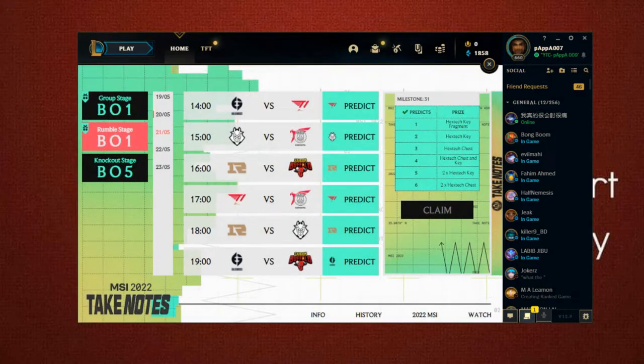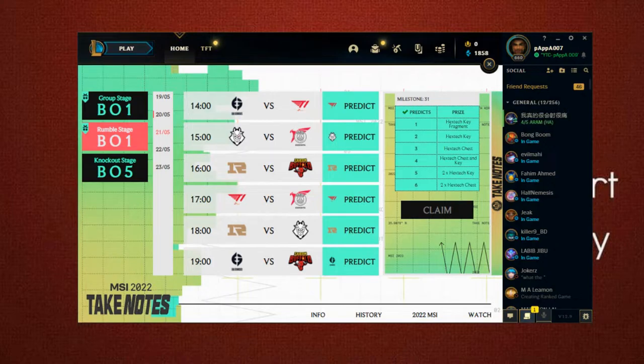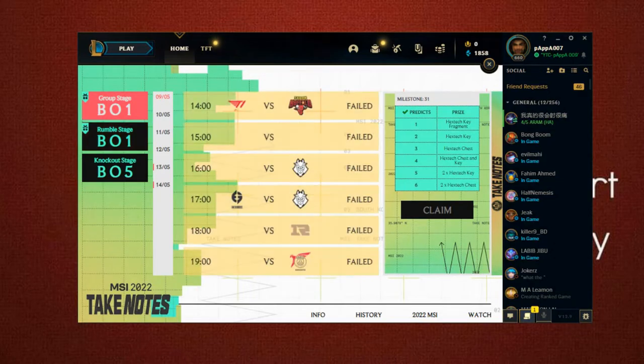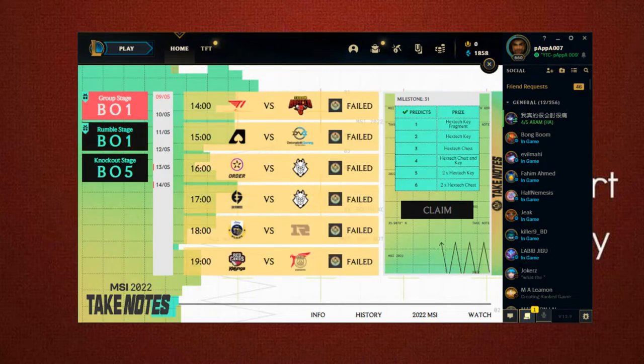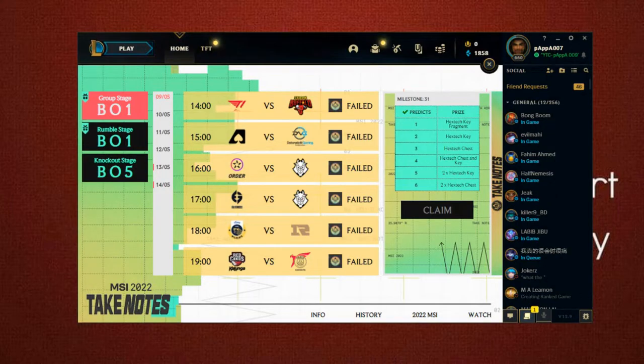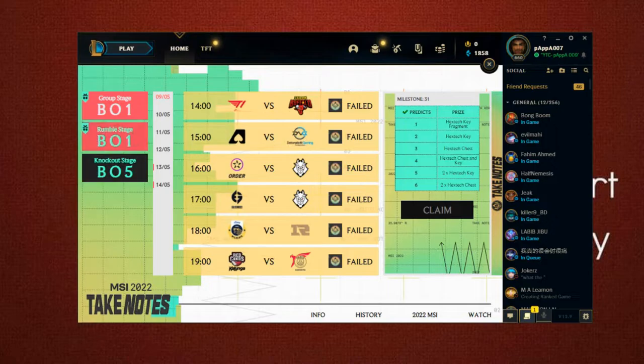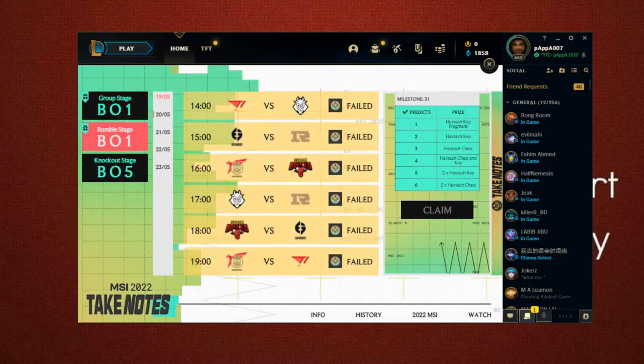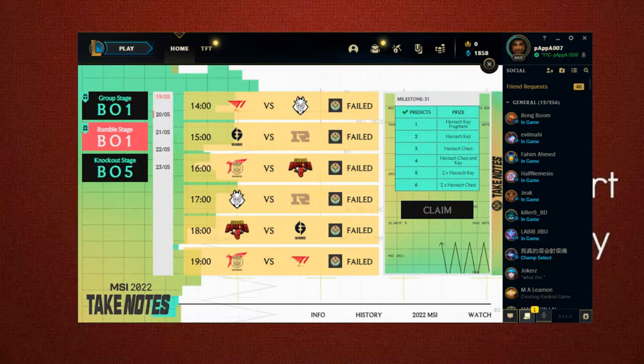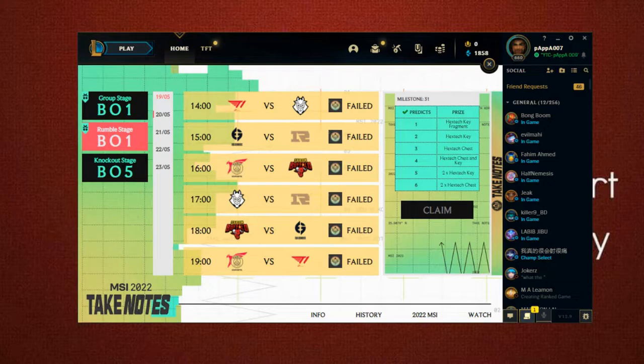The interesting thing is, in the best of one stage, I actually missed the first prediction, the ninth map prediction. And also in the best of one prediction in the rumble stage, the same thing happened. I don't know what happened to me, but I thought I actually predicted. This was very unfortunate.